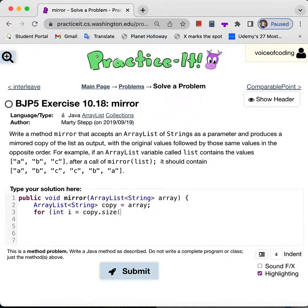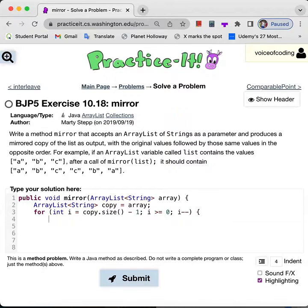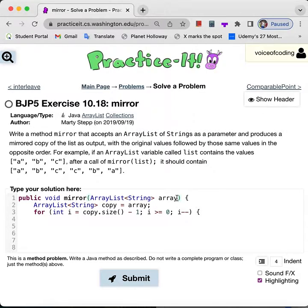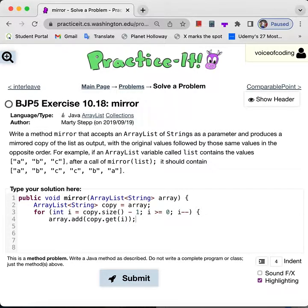I'm starting from the back, looping through the copy array list, which is just the same thing as the array that we're getting in. What I want to do is take each of these elements at the ith term in the copy and add it to the end of our original array list, called array. So we do array.add and then copy.get the element at the ith term. And that should be it.